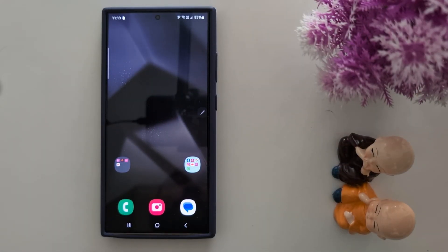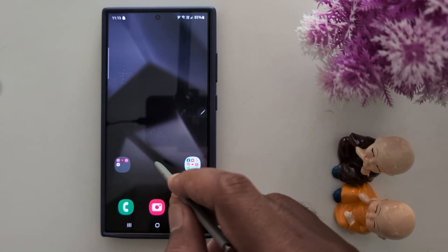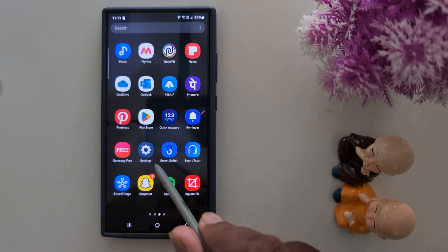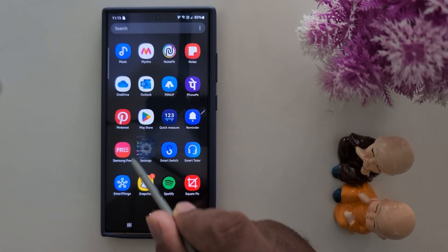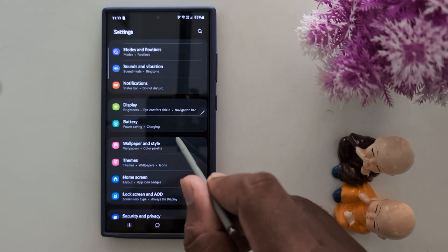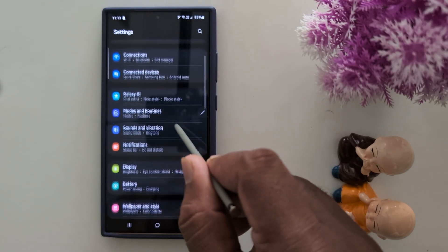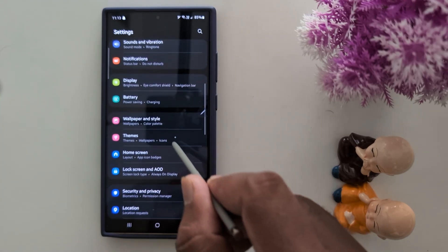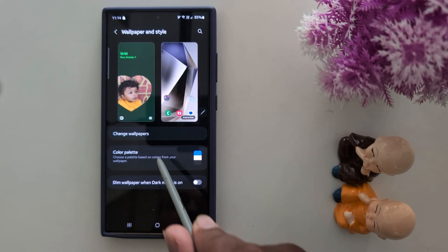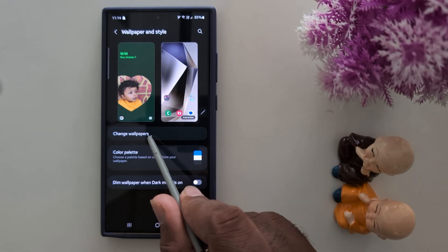How to setup and use Photo Ambient Wallpaper on Samsung Galaxy S24 Ultra. Open the app on your device, tap the Settings app, now scroll down to Wallpaper and Style, tap on it, then tap Change Wallpaper.